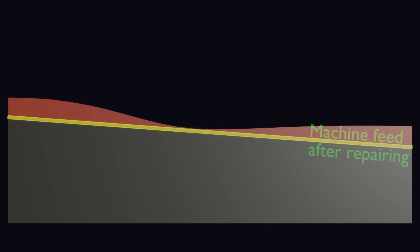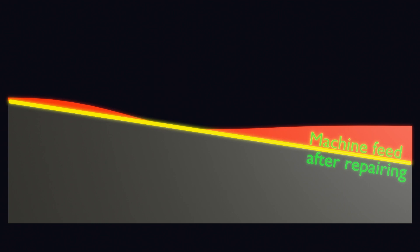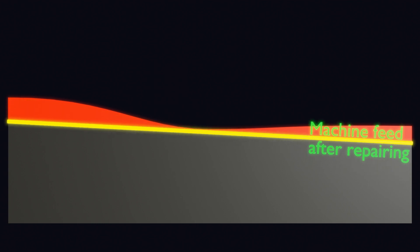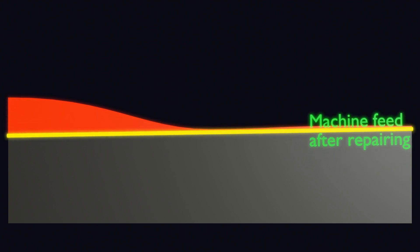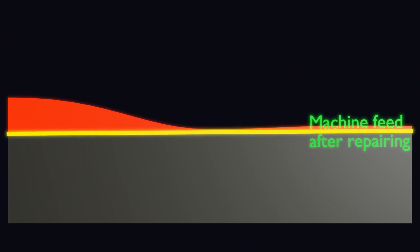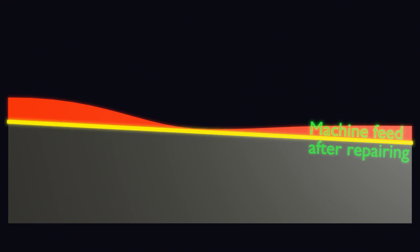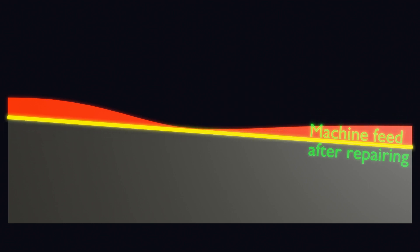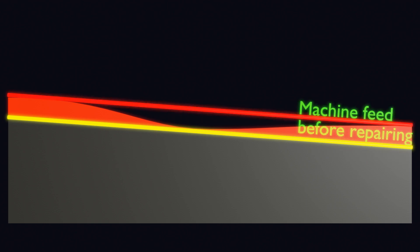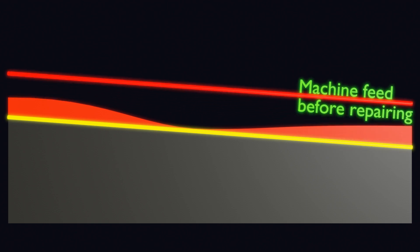For example, we have a worn guide surface. There are several ways to make it straight. You can remove metal like this, it can be like this, or like this. With all the options considered, in the end we get a straight linear slide.